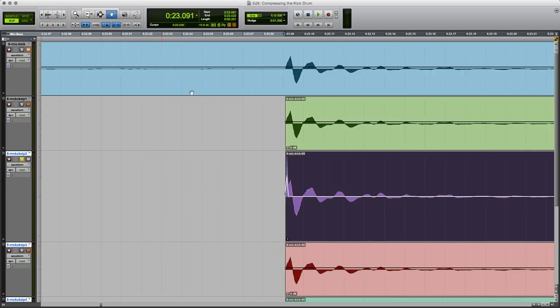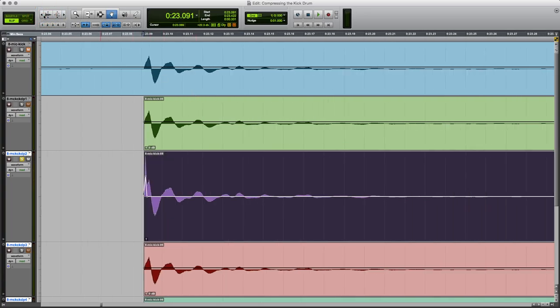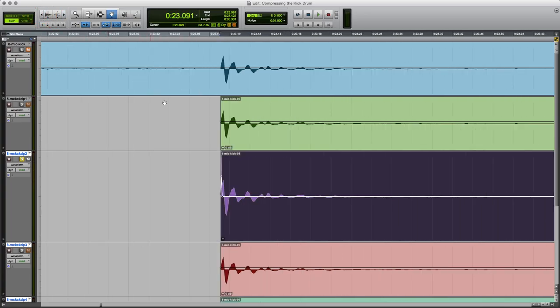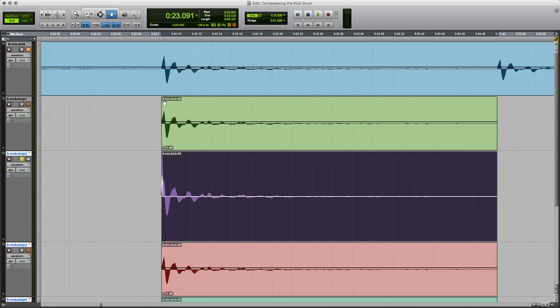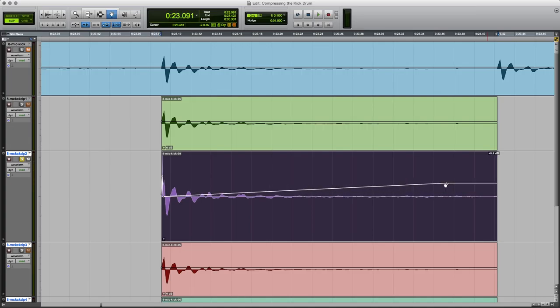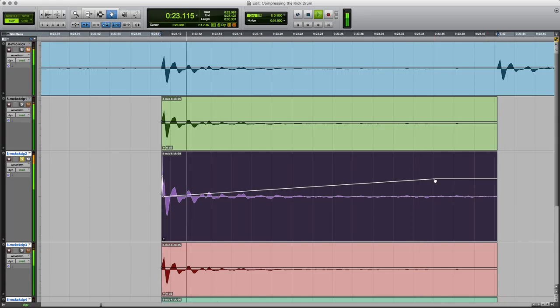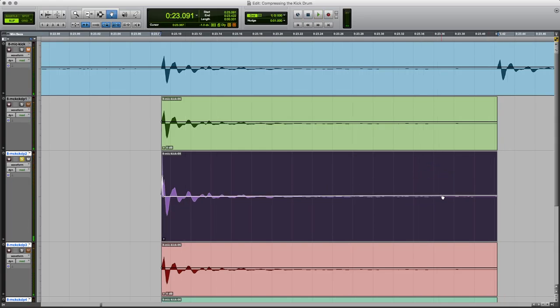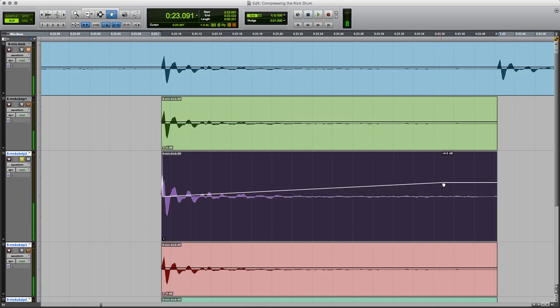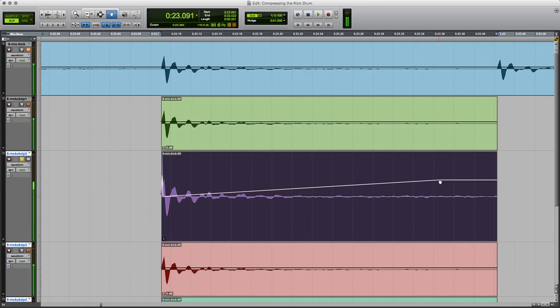What I'm also going to do is bring up the sustain part of the waveform. So I'm going to put another break point in roundabout here, and we'll bring that up to roundabout there. Let's see what that sounds like. So down there again. So we can hear it's bringing up the release of the drum.